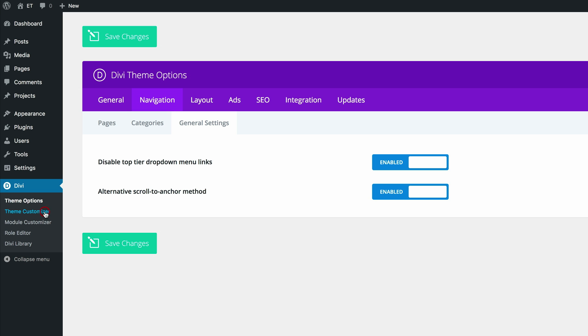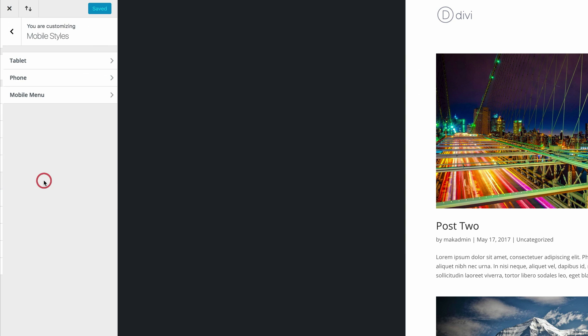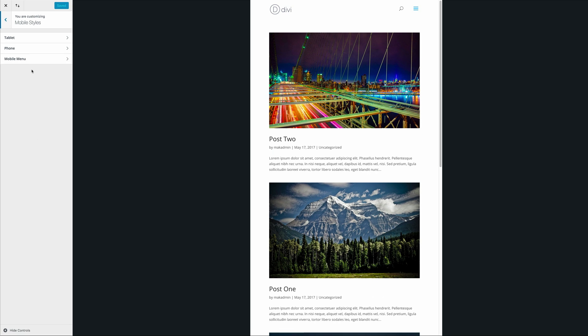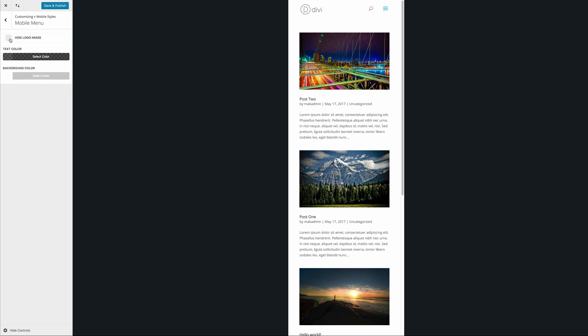So if you come here to theme customizer, click on mobile styles, and then click on mobile menu. Now we have the option to hide the logo image. So if I toggle this, you can see it's going on and off. So that's how easy it is to hide your logo on mobile.